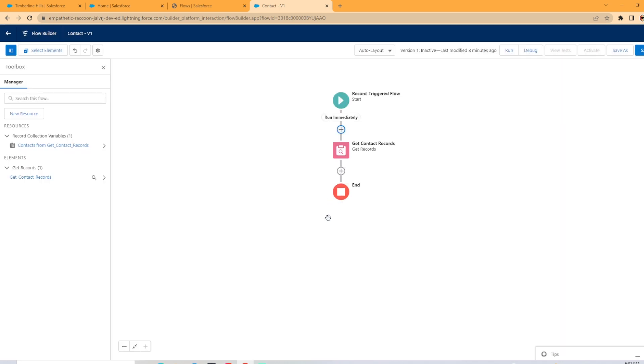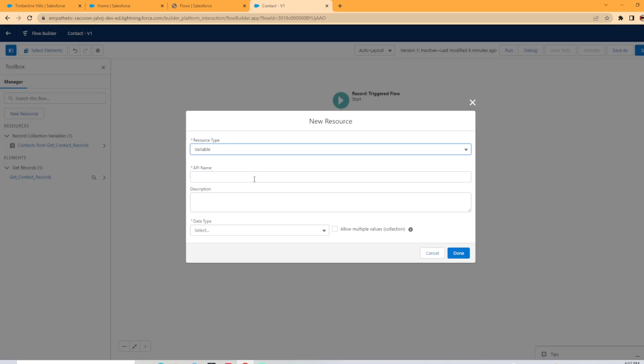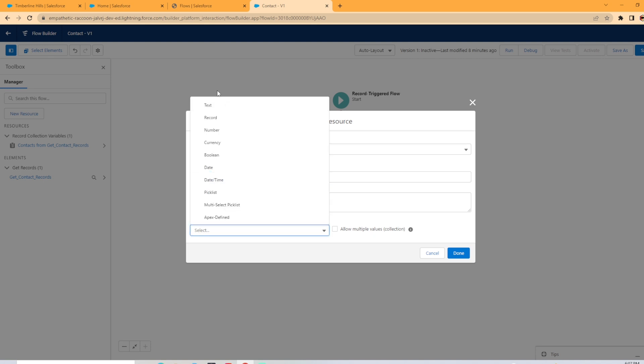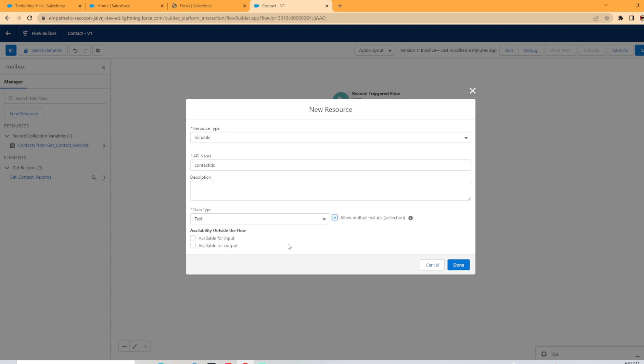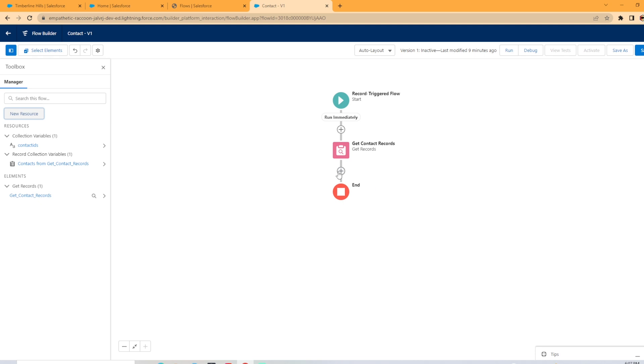Next, we need to create a collection variable to store all these IDs that we just gathered. So we're actually going to hit new resource on the left. We're going to hit variable and we can call it whatever we want. I want to call this contact IDs. And under data type, it's going to be text and allow multiple values collection. Make sure you select that. And I'm going to hit available for input and output as well.